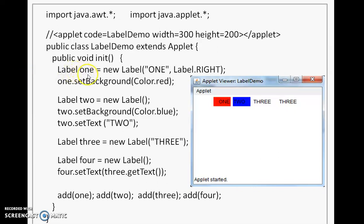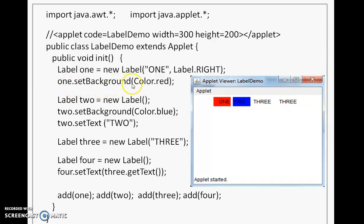Inside init, we create a label component called label1 — an object of the Label class. We instantiate it, call the constructor passing the string to display, and set the alignment to Right. Then setBackground is called on label1 to change its background color to Color.RED. The effect is visible: red background, text '1' displayed right-aligned.